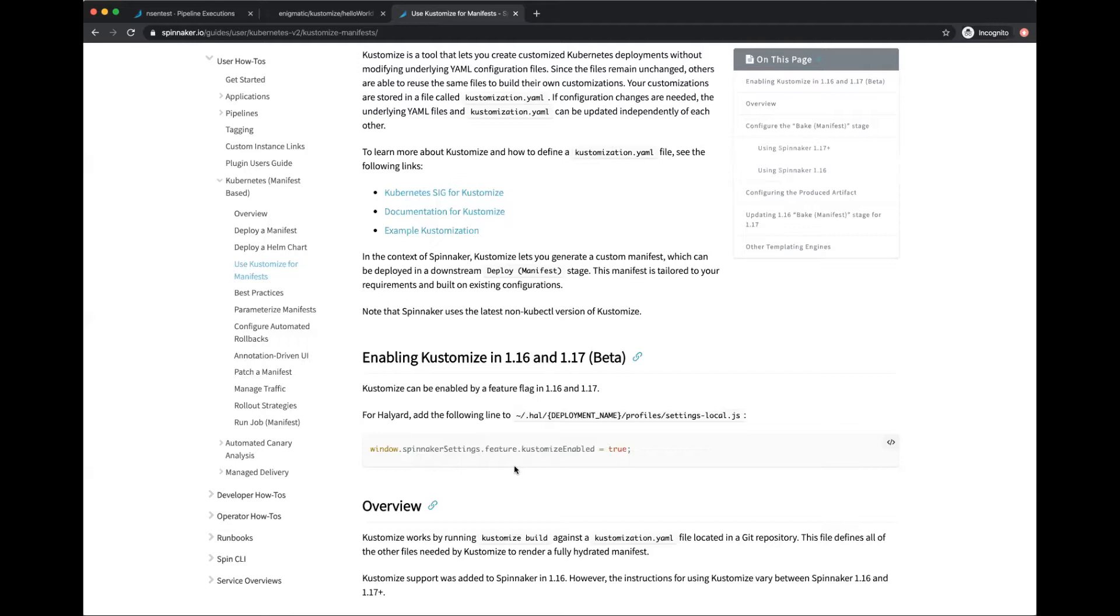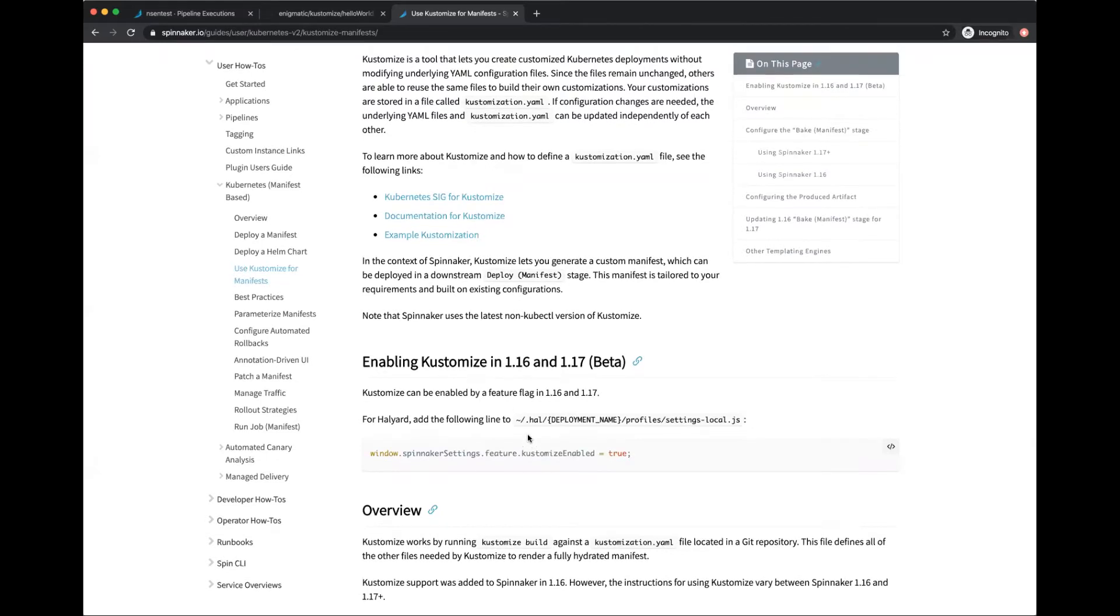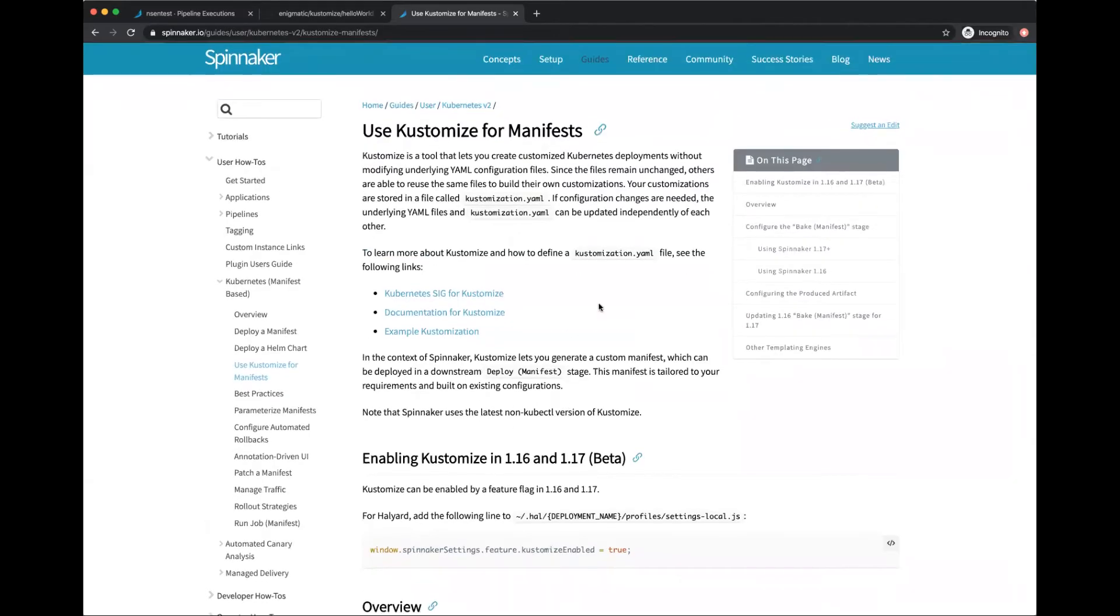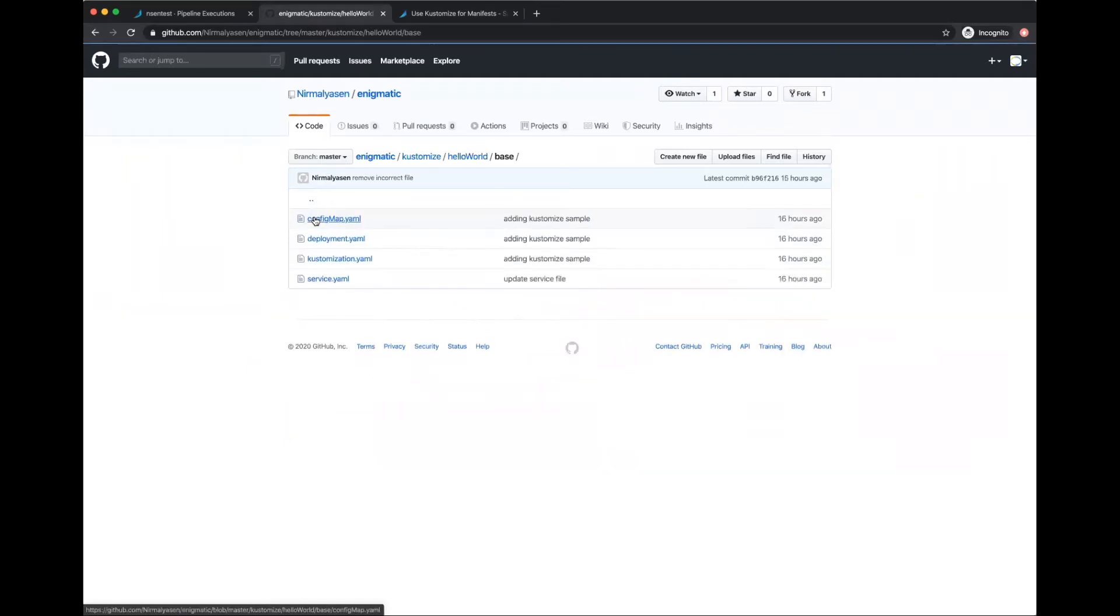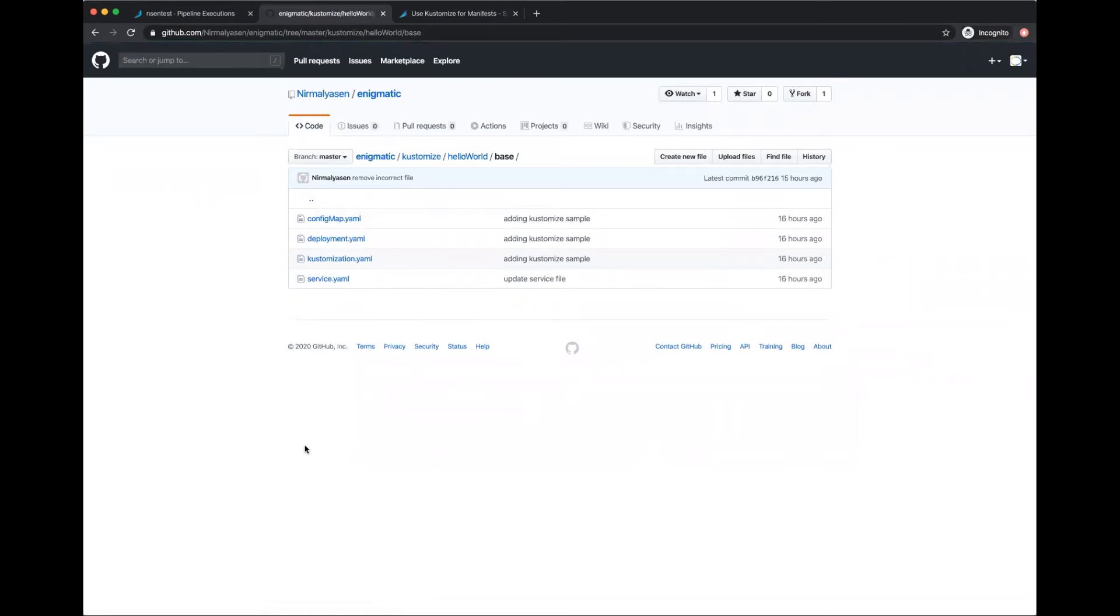I've already set up a Spinnaker with that feature flag enabled. Before we go to Spinnaker and look at it, let's look at what a Kustomize manifest looks like. This is set up in Git, which is actually a requirement. Your Kustomize files need to be available in a Git repo. That's where Spinnaker goes to fetch the Kustomize files.